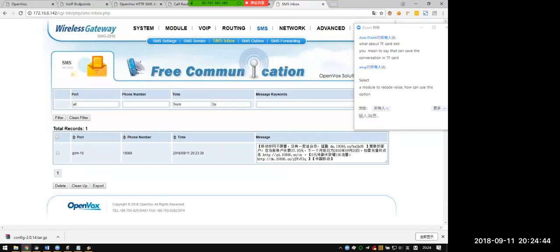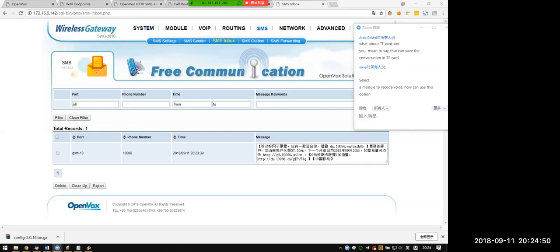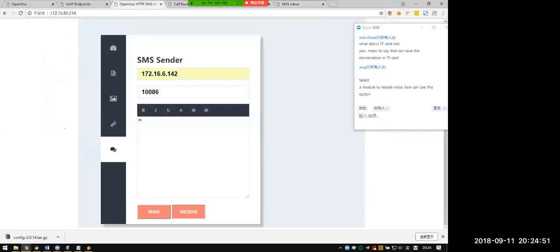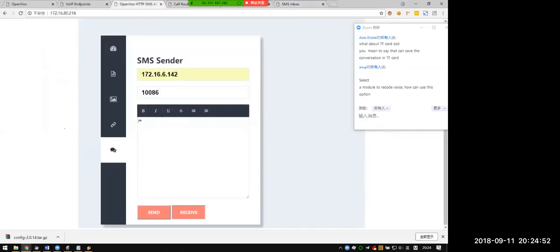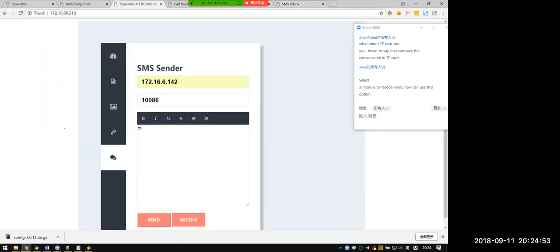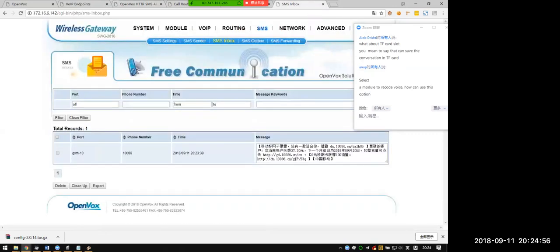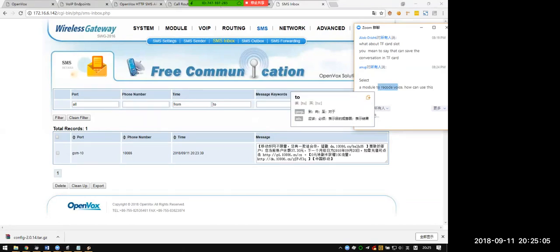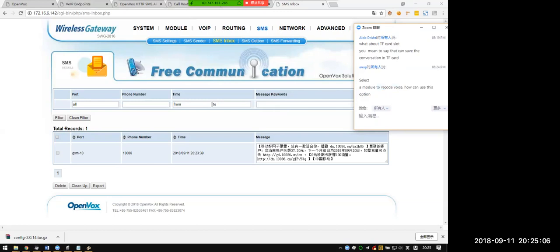This is the usage of the HTTP SMS API. Very simple to follow. Try it. Thank you.